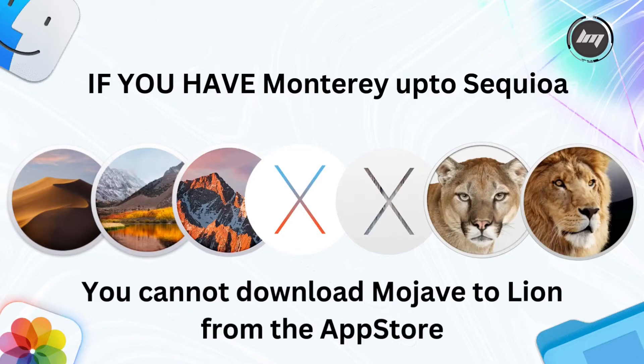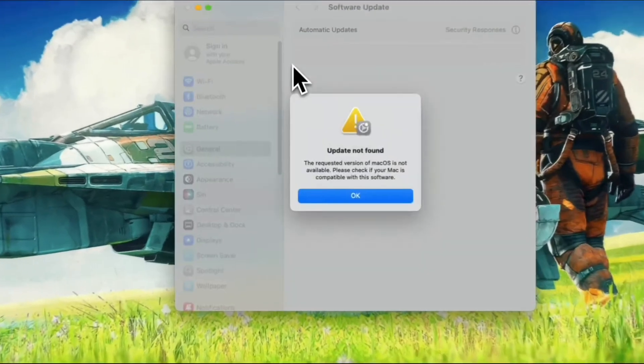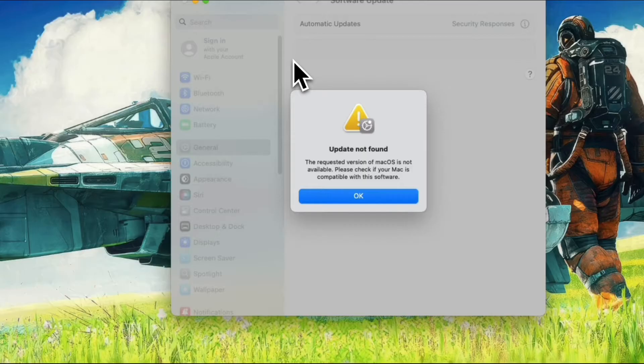You will be greeted with this error. The App Store automatically checks your current macOS version and prevents you from downloading an older macOS installer if you're already running a newer version.